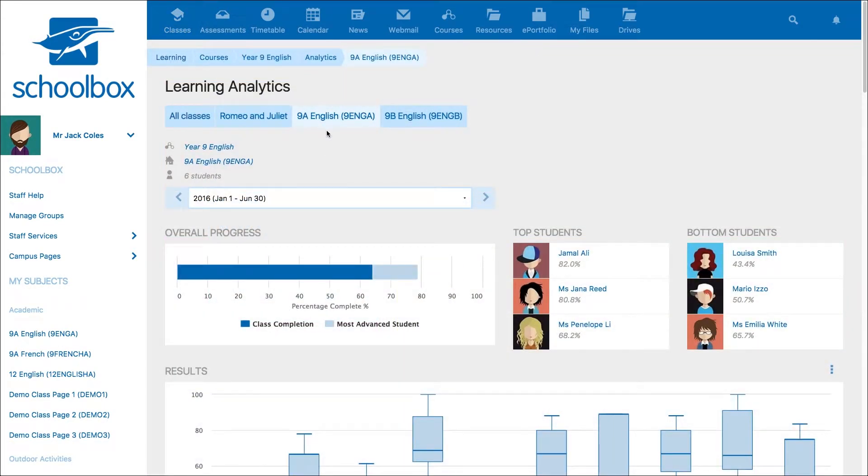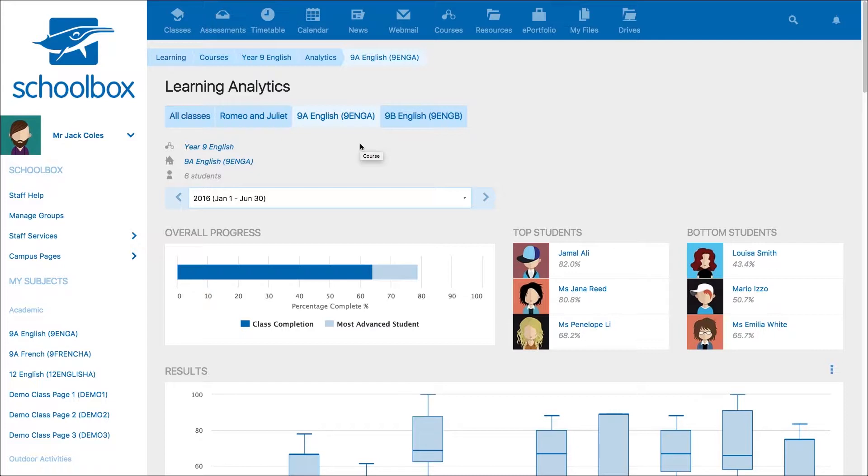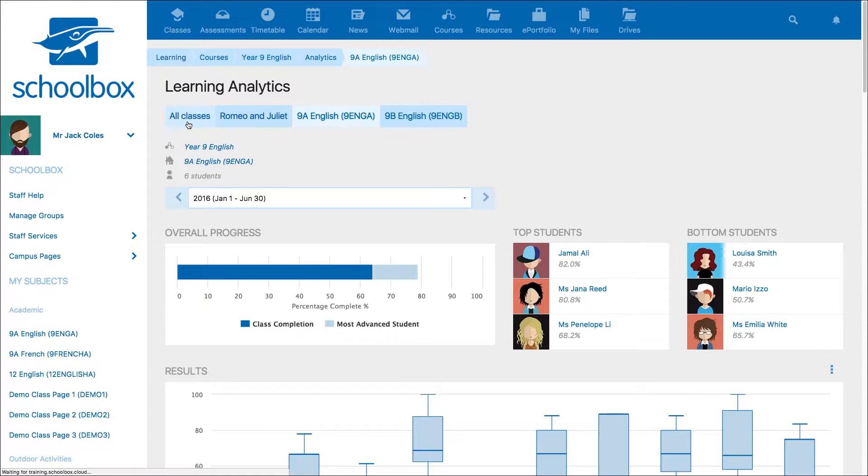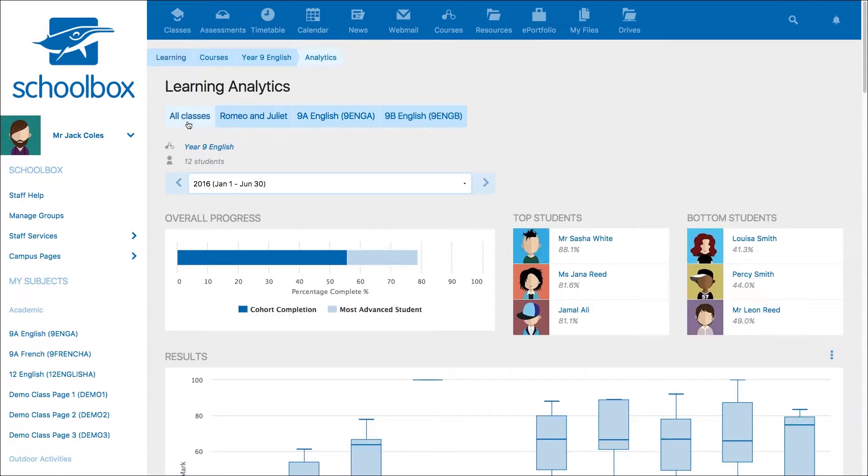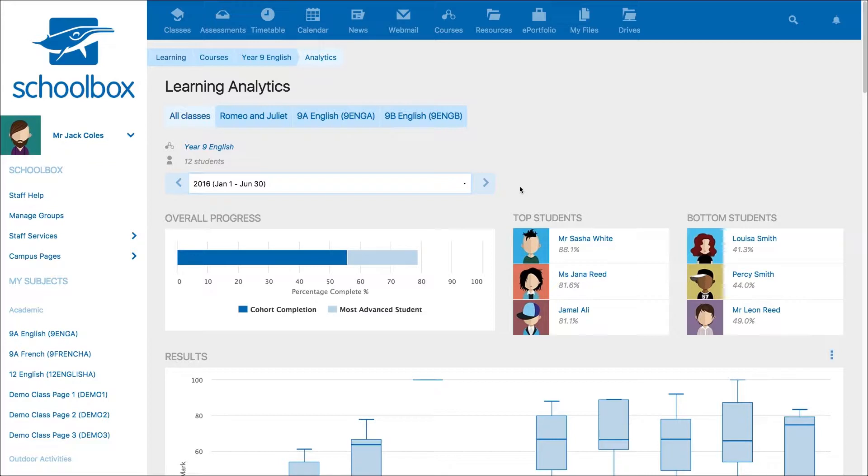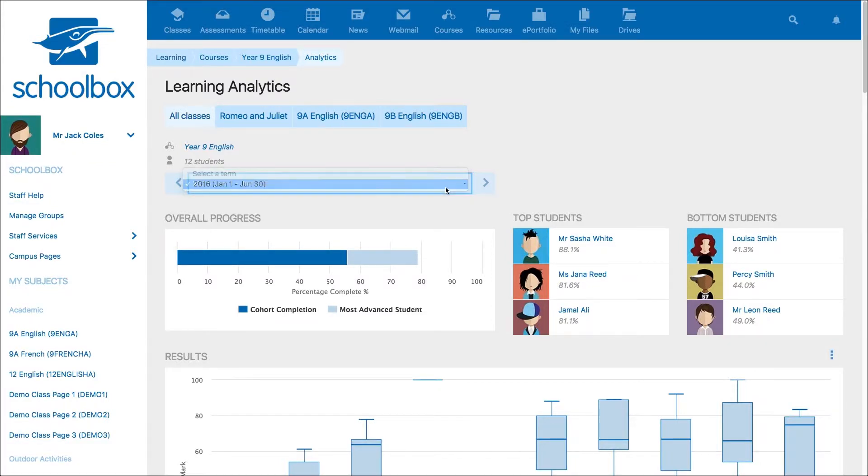By default you will be viewing analytics for the class page that you access the analytics from. You can view analytics for all classes or other classes by clicking the relevant tab. When you first land in learning analytics you will see data for the current term. You can change this with the drop down menu.